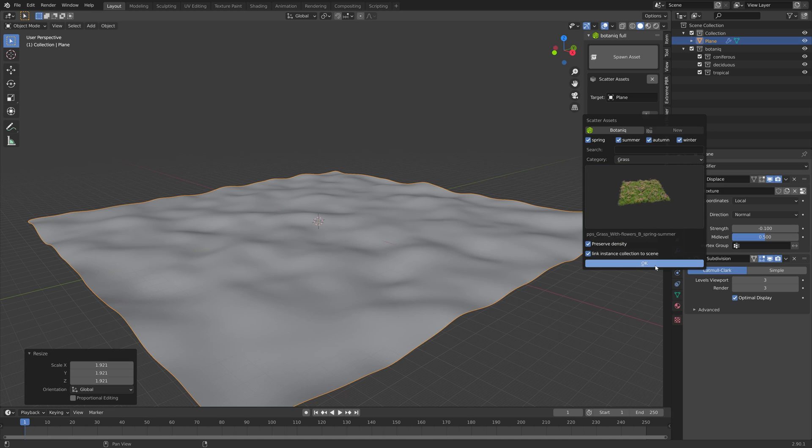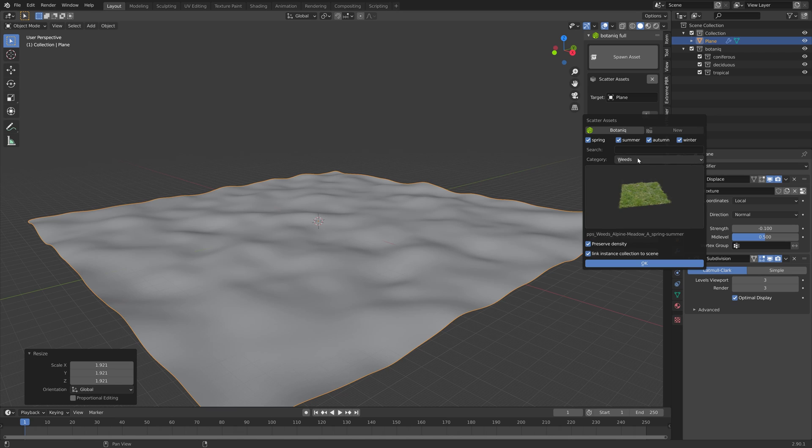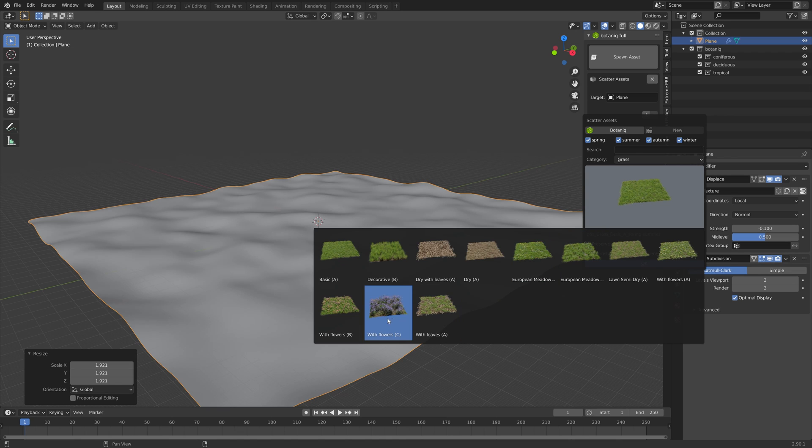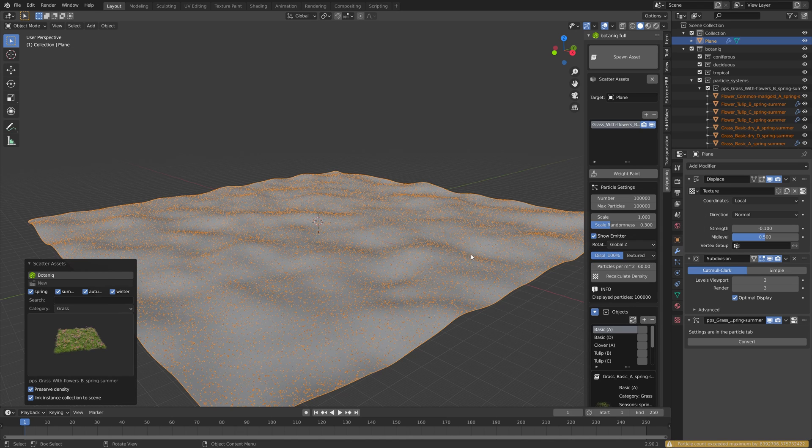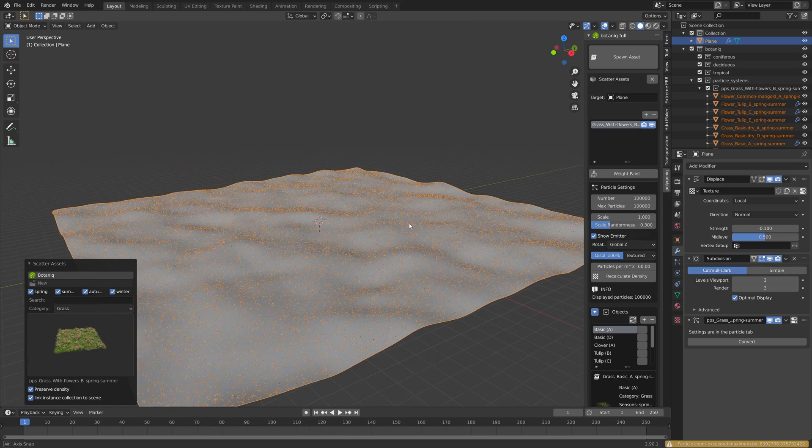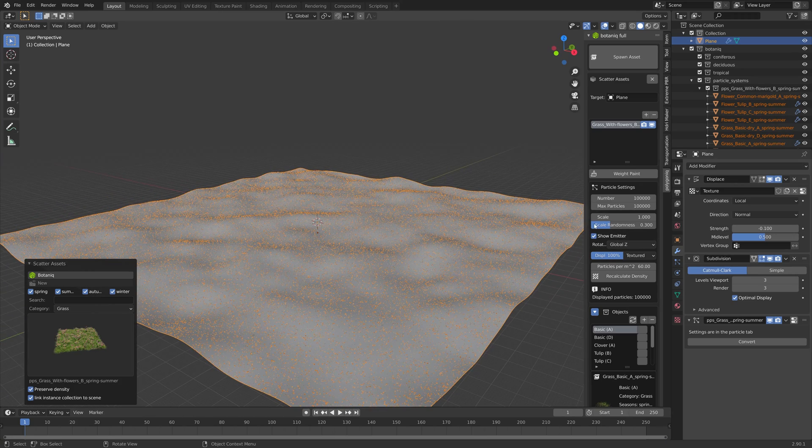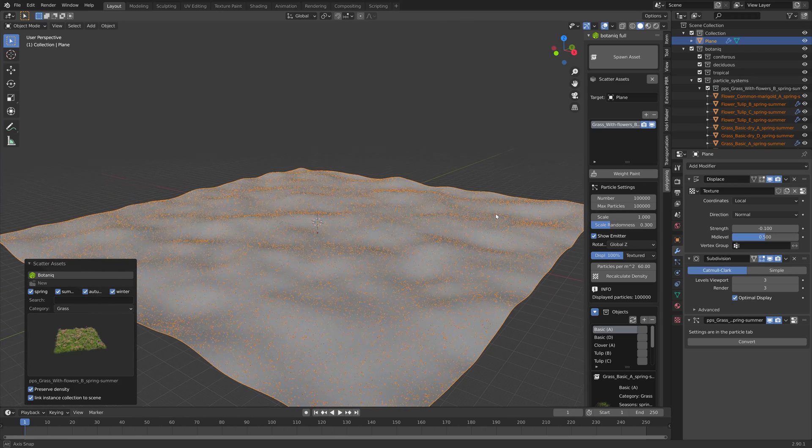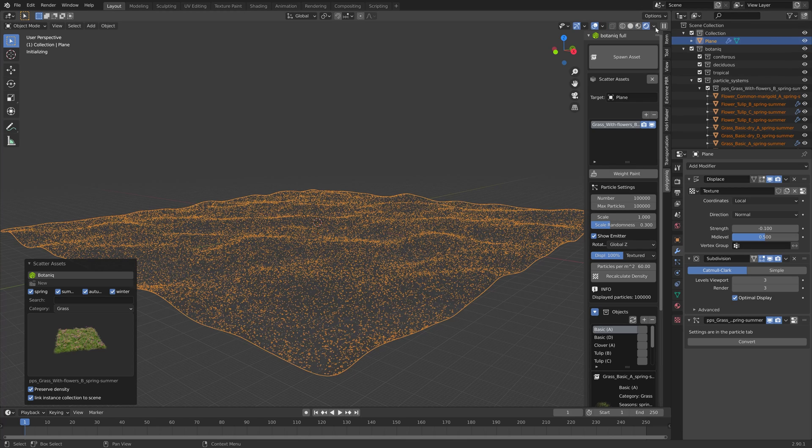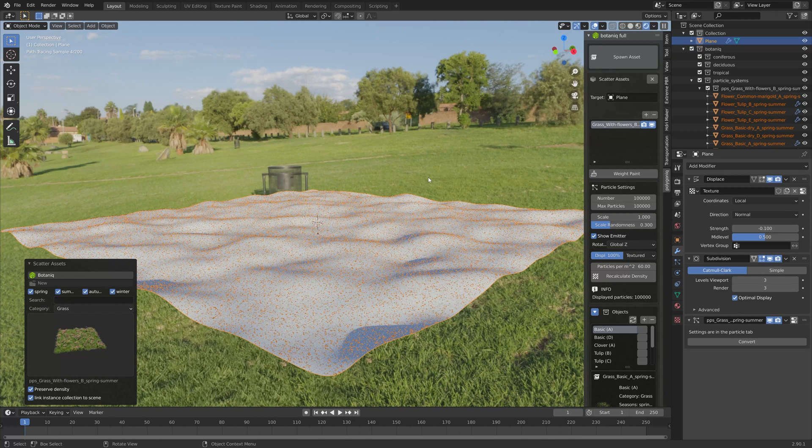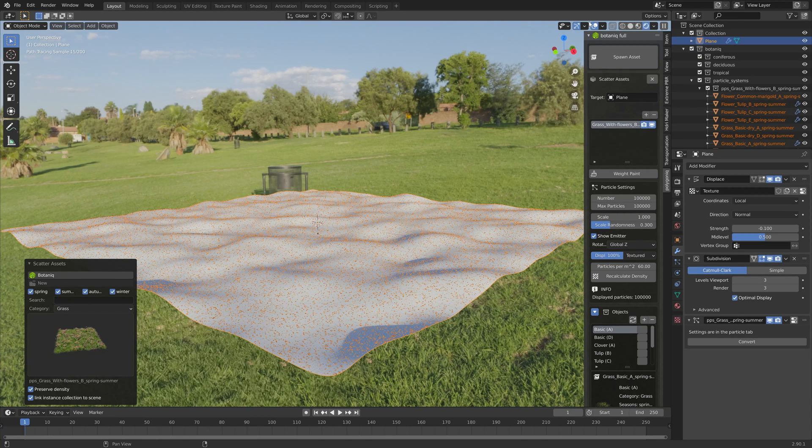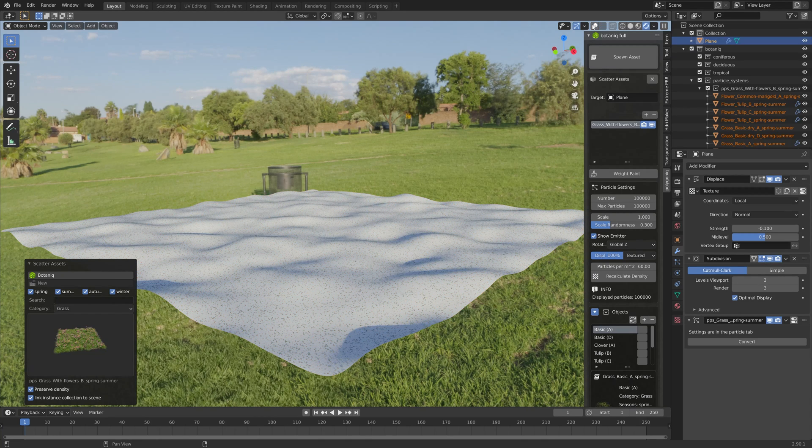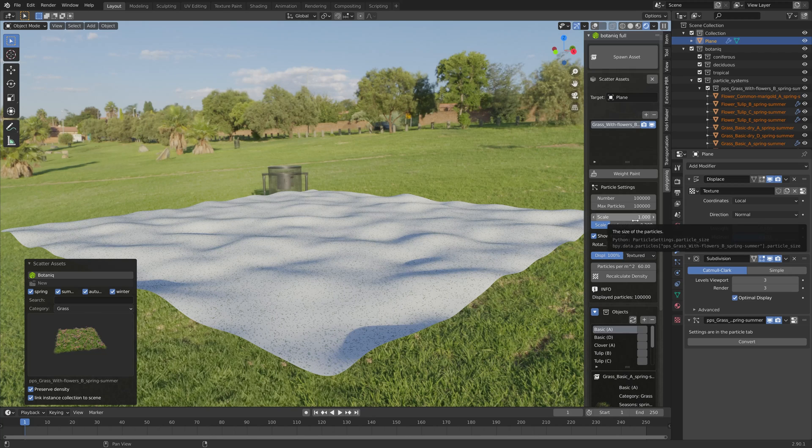Then we can choose between many types of grass fields. There is also a different category which is called weeds with some different types of grass. Then let's add the grass and right now the grass is quite small so let's go into rendered view.